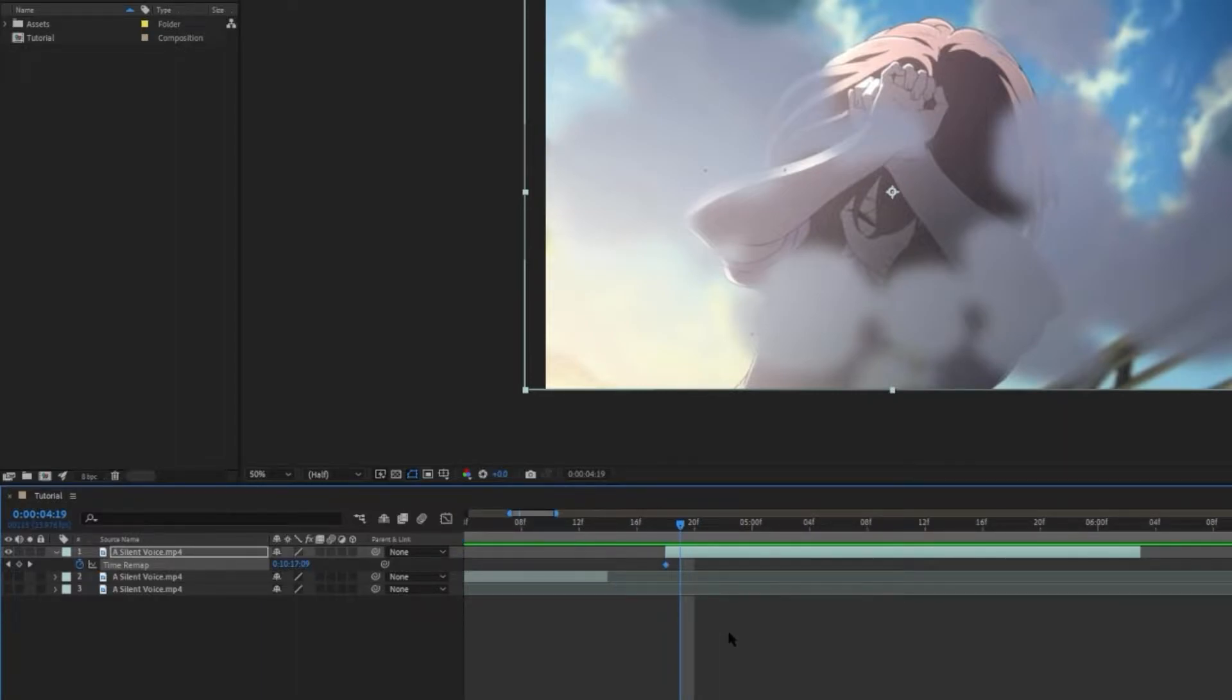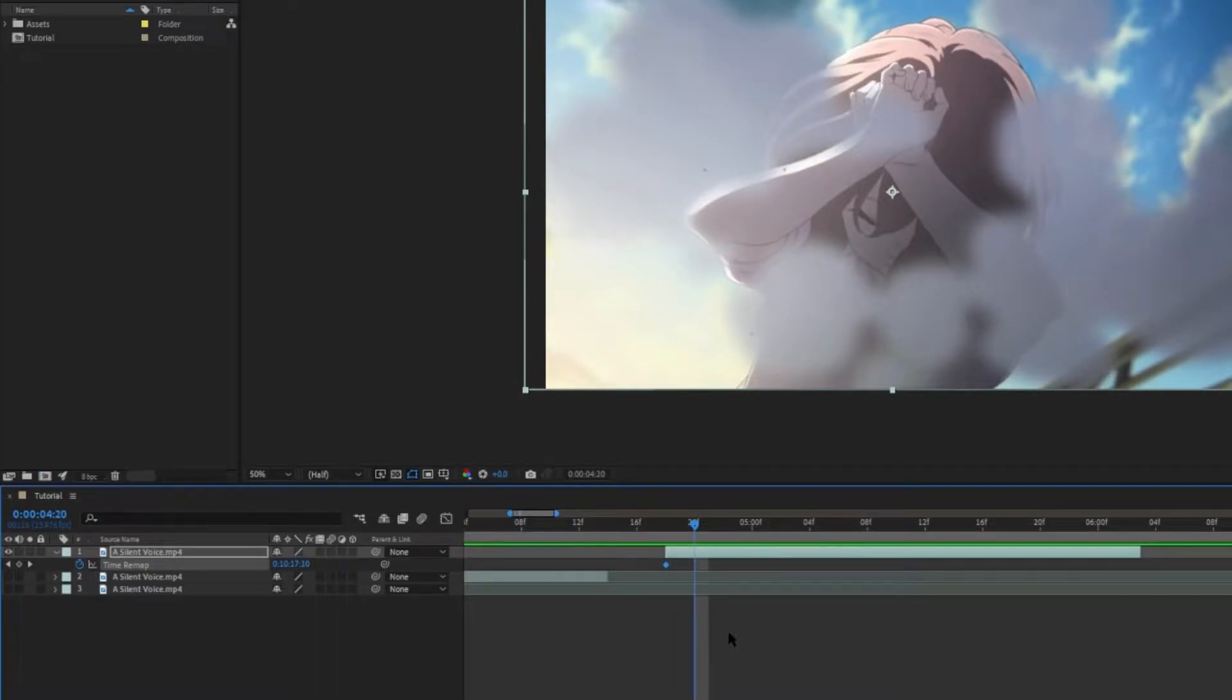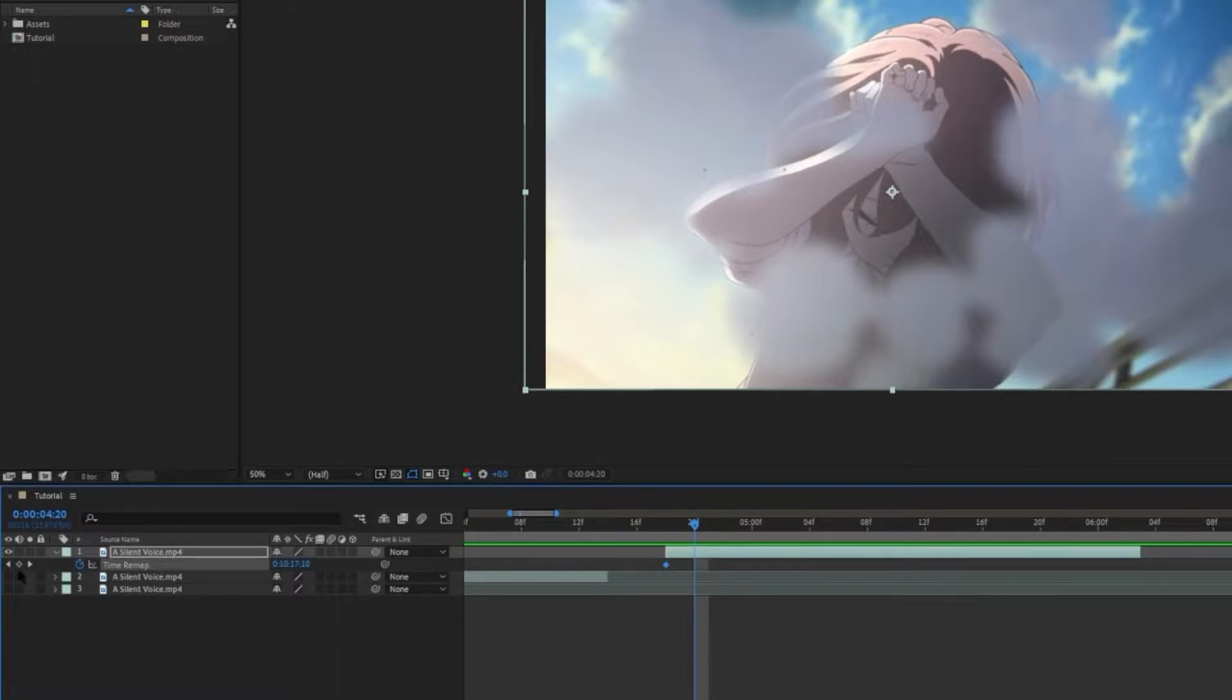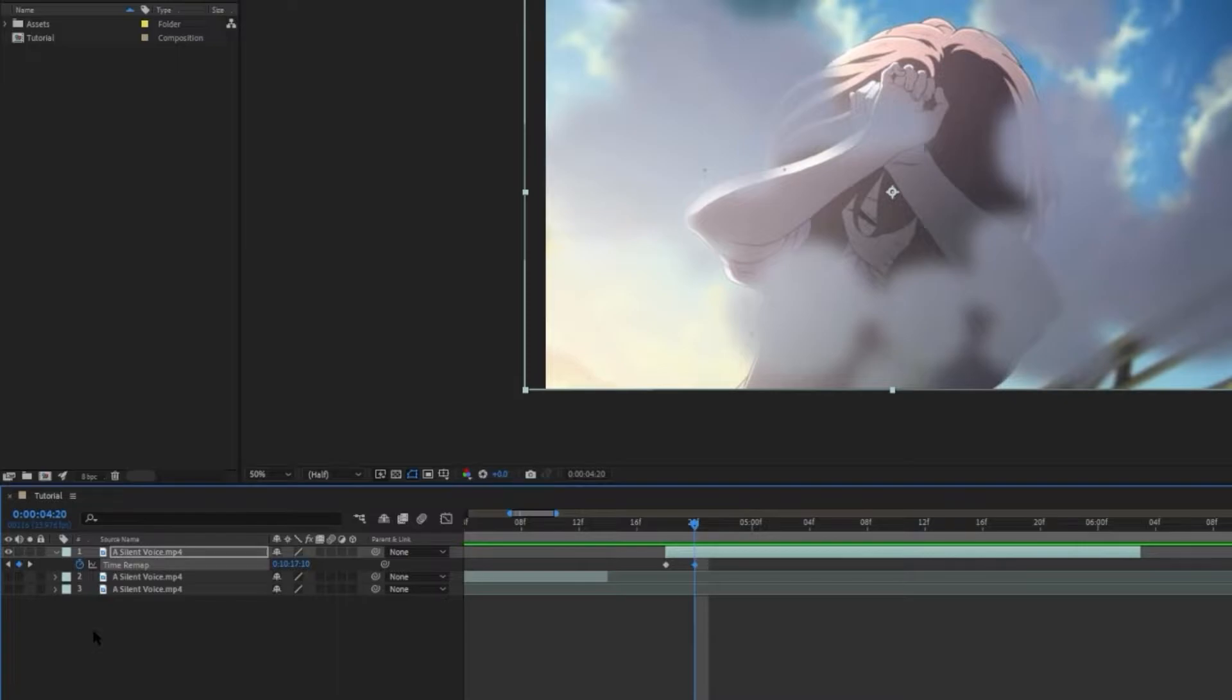So let's move another frame forward. And now we see that the animation has changed. And we are going to place a keyframe here. So basically what you need to do is to go through the clip frame by frame, and set a keyframe whenever there's a change in the animation.